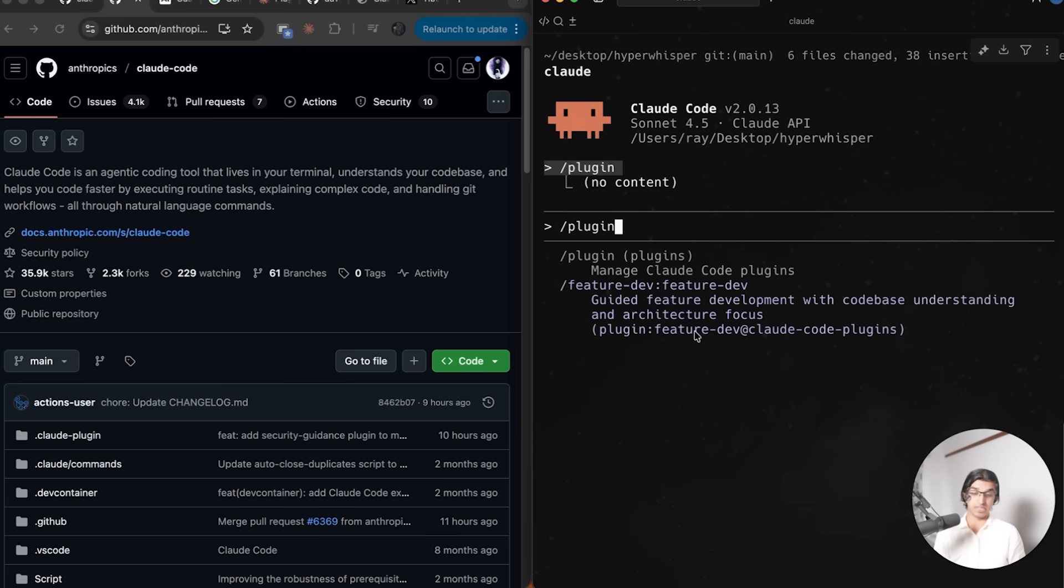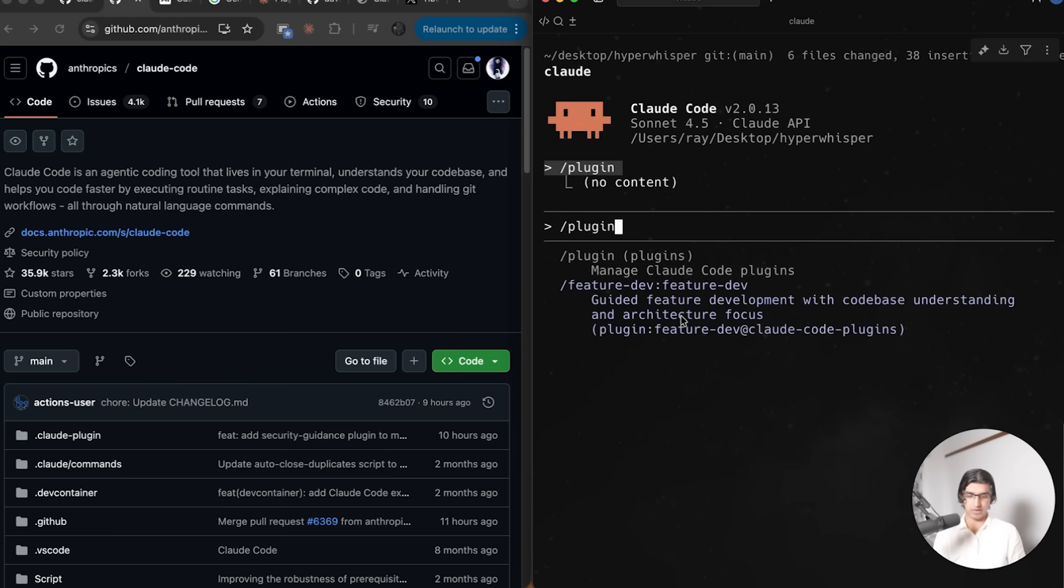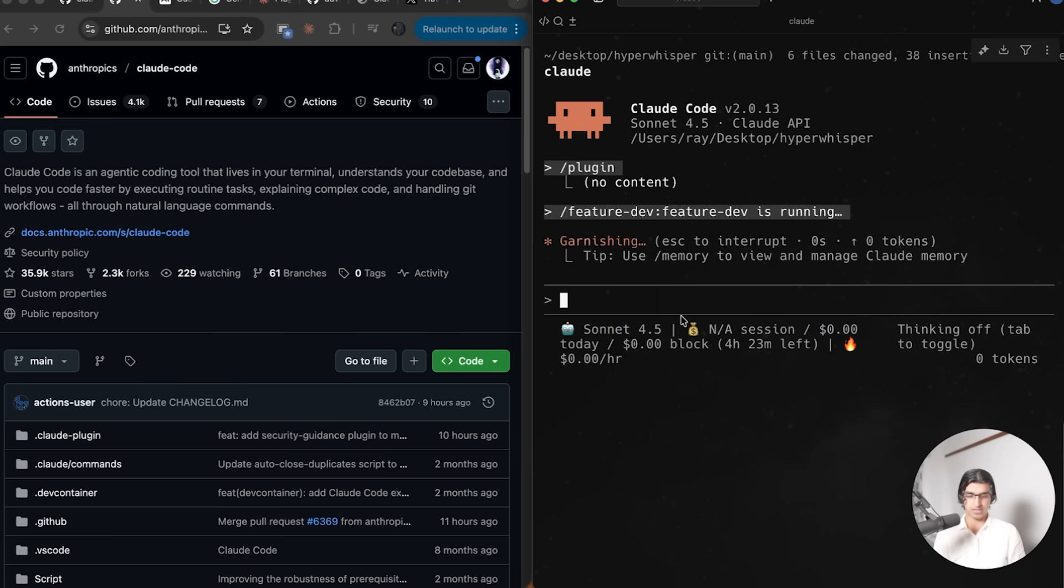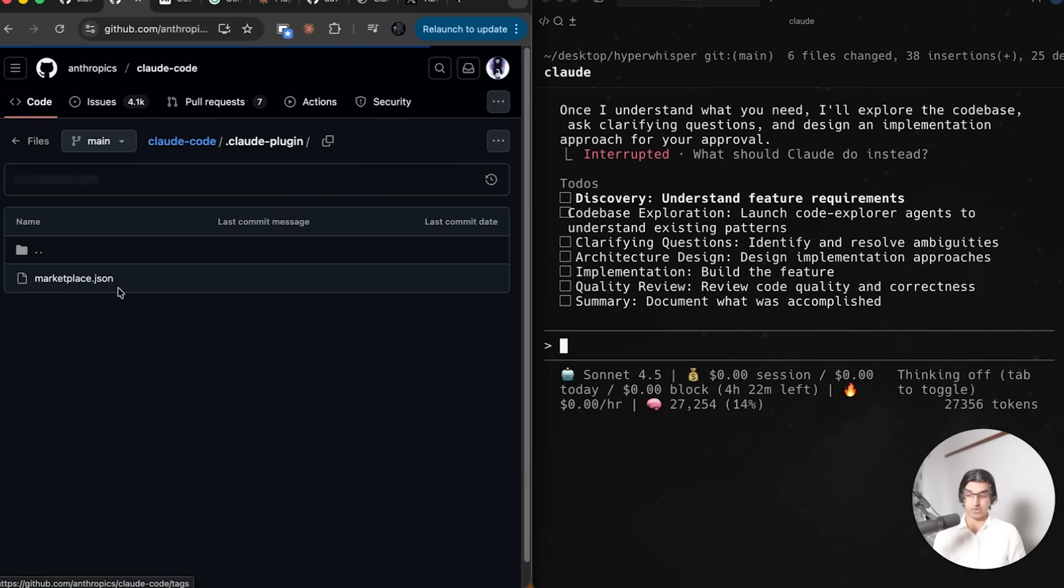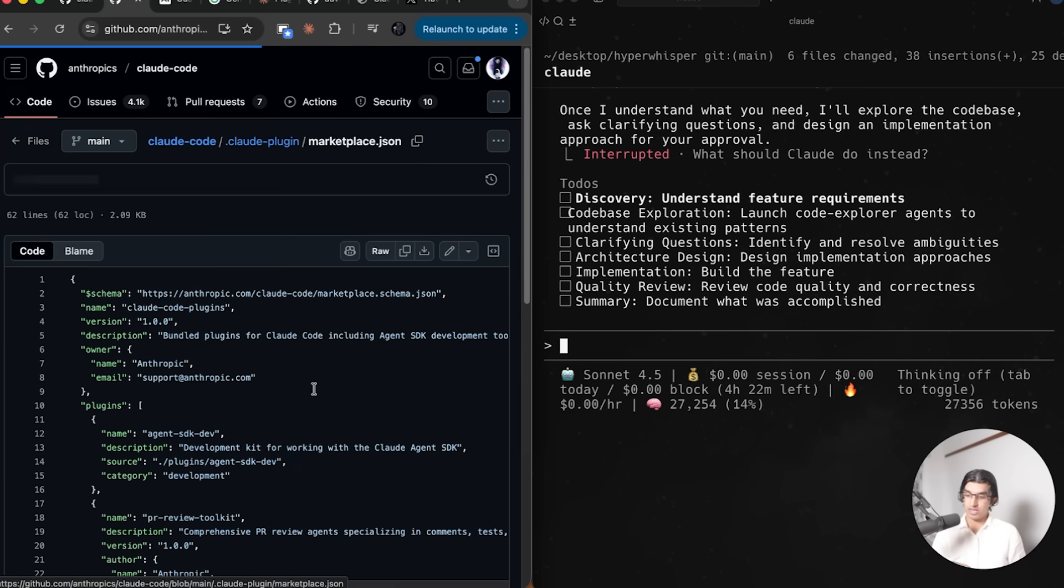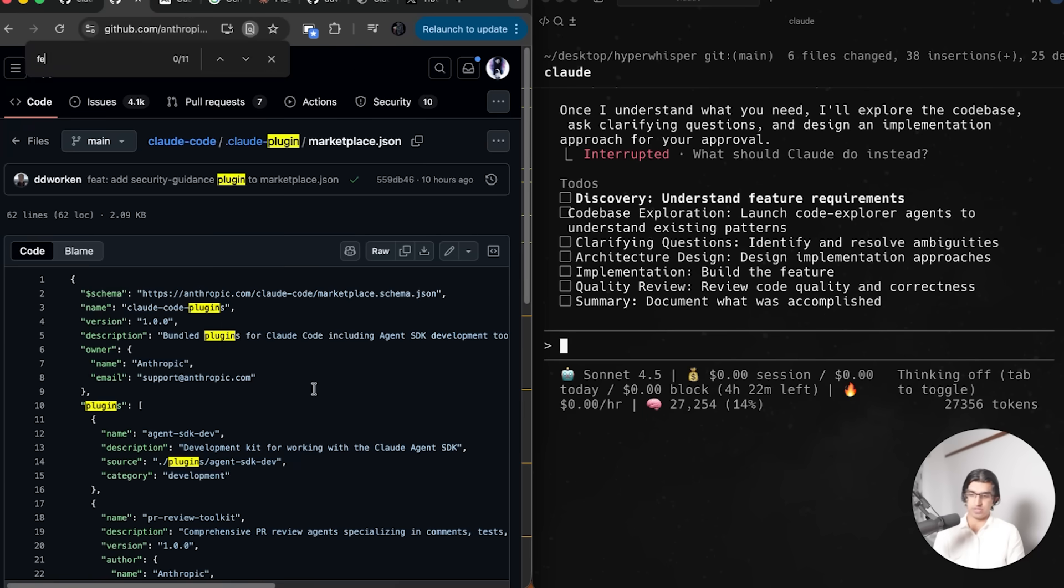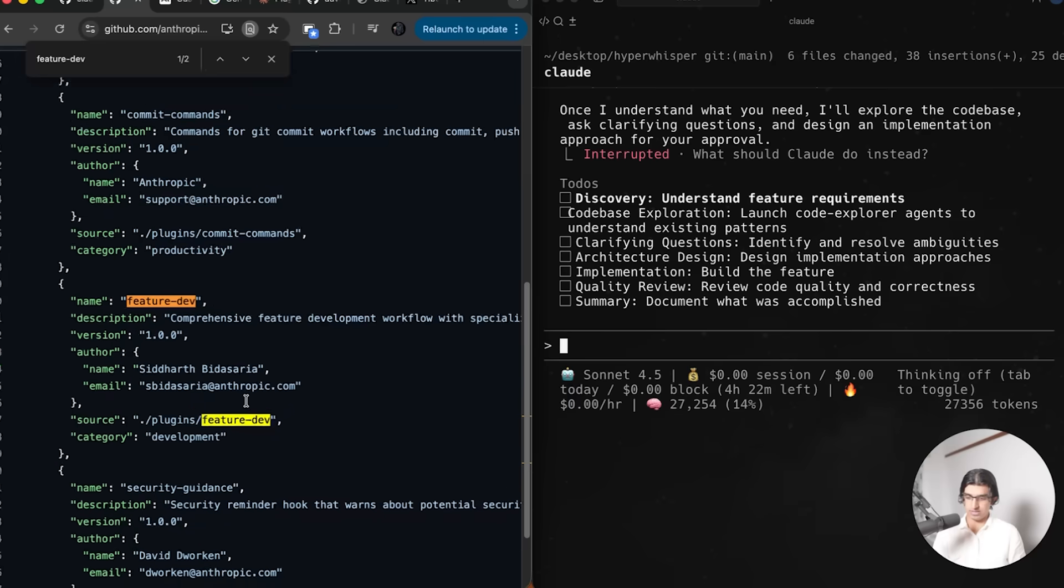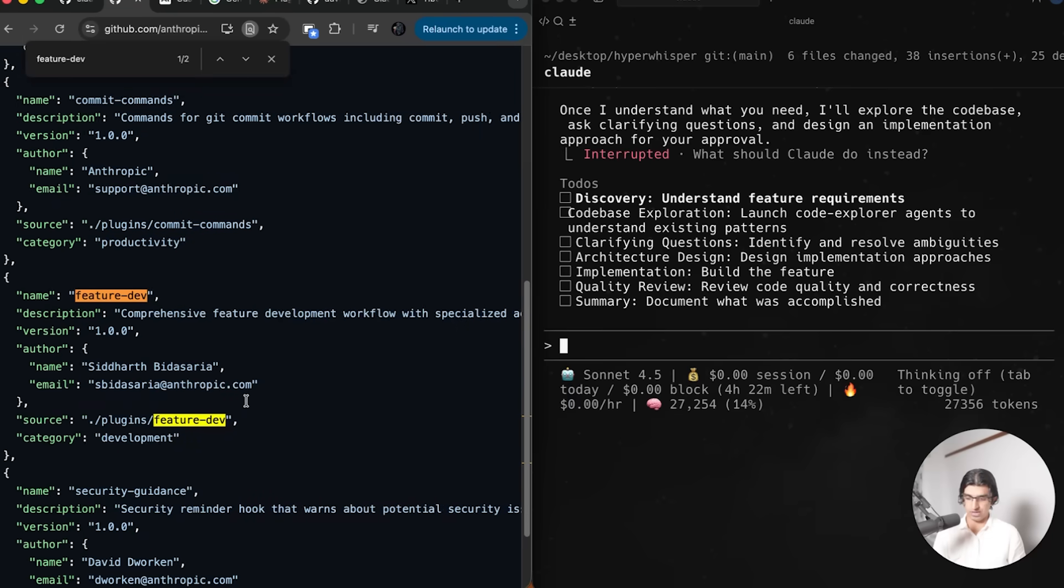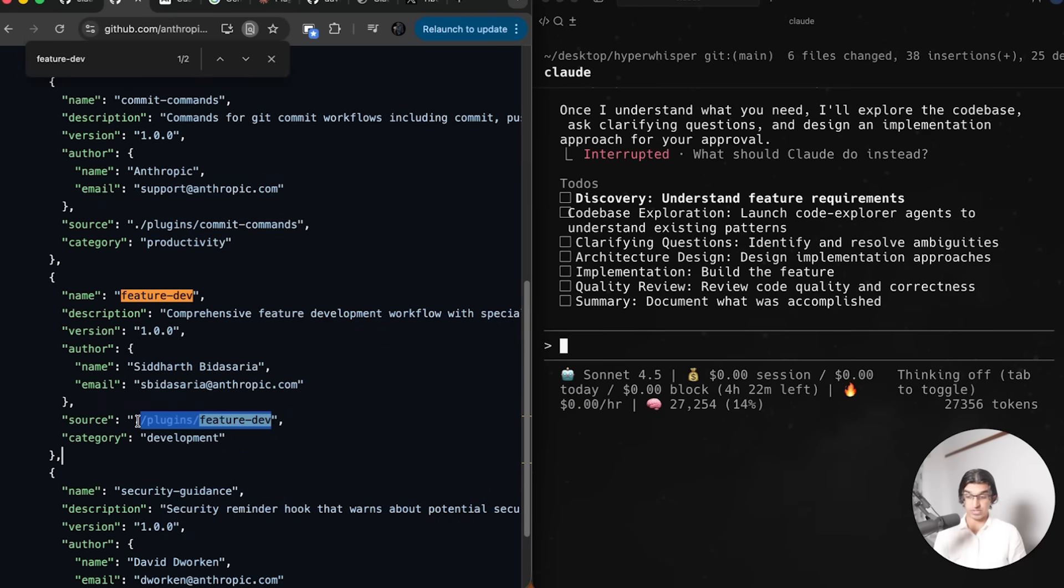Once you have the plugin installed, you can do slash plugin and you can see some of your plugins appear here. There's Feature Dev, and that is a custom slash command. If I press enter on this, it will start running this command. If I wanted to see what this plugin was actually doing, I would go to marketplace, and if I search for Feature Dev, I can see right over here the source directory.